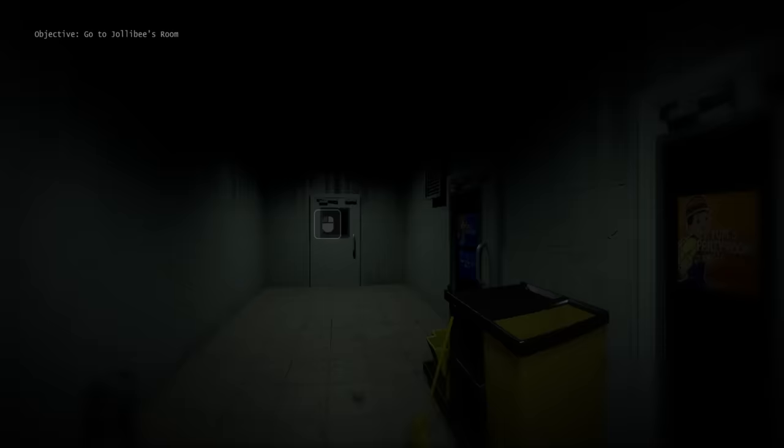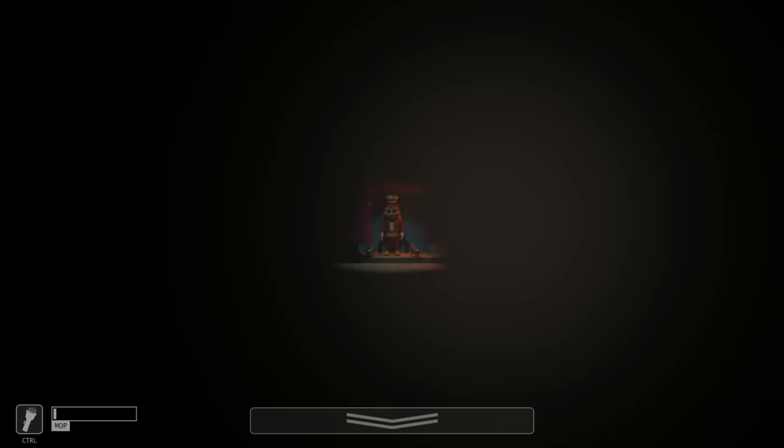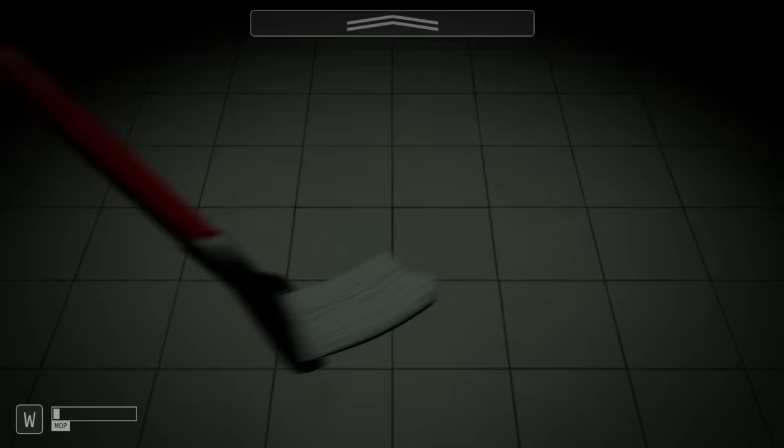Night 4 actually had the most unique post night minigame of them all. This one has us enter Jollibee's room, and in here we need to sweep the floor while also making sure we don't walk into Jollibee. Kind of similar to the walking sections in sister location. Now this section was once again far too easy, and I'll admit it does look a little goofy when you're sweeping, but I can appreciate what the developers were going for, and will give them credit for making this one just a little bit harder.